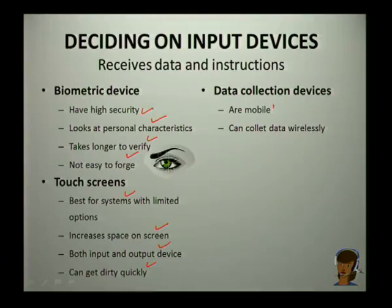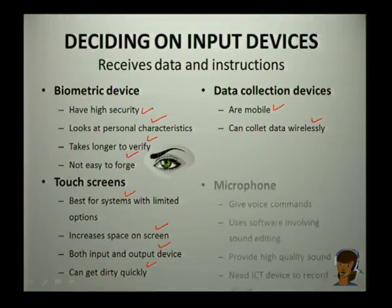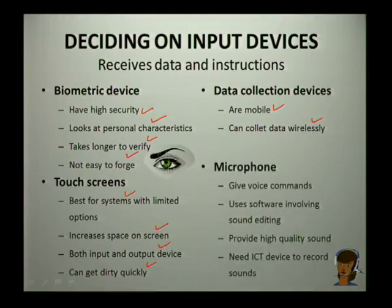Another device is data collection devices. What's good about these devices is that they are mostly mobile and can collect data wirelessly. The next one is the microphone.